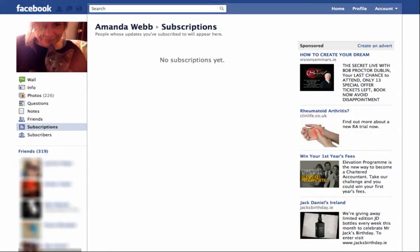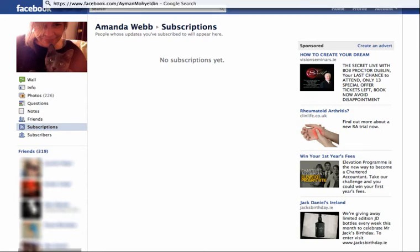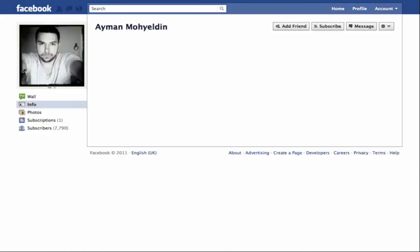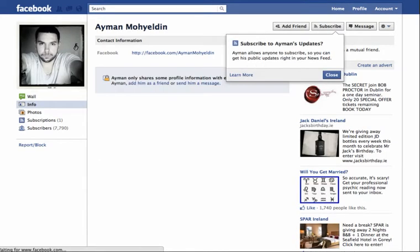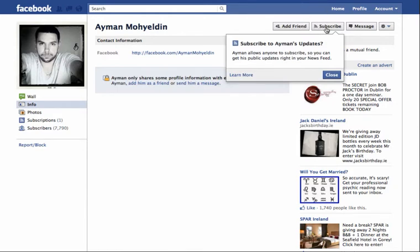I'm going to go to a page that I know already takes subscribers, and the reason I know is because one of my friends has subscribed to this person. I don't actually know anything about them but I just want to show you how the button works. So if you arrive on a profile that has allowed subscribing, you'll see it here next to the add friend button — you'll have subscribe. If I click on that, I will be subscribing to his updates.